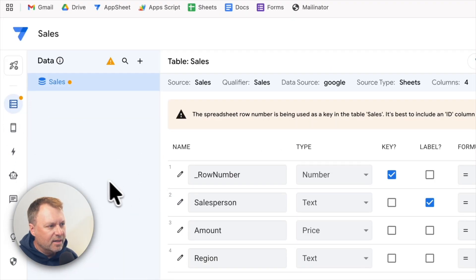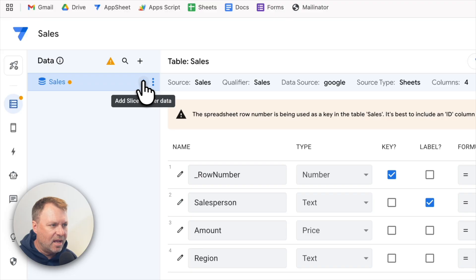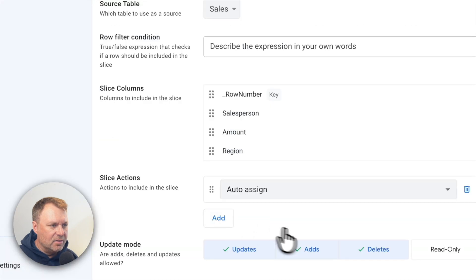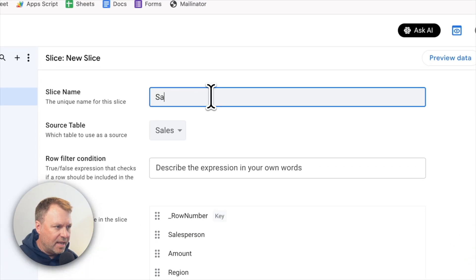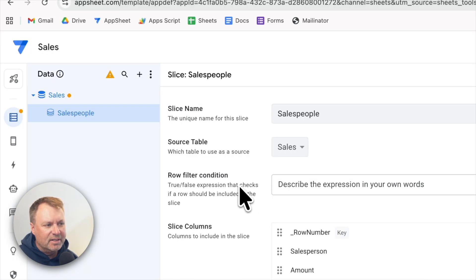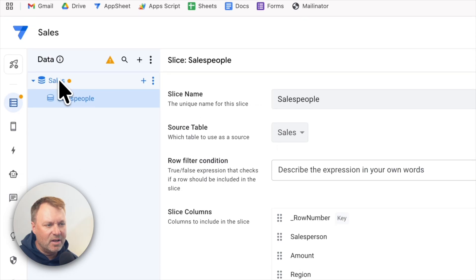I'm going to start by creating what's called a slice for my data. You create a slice by going back to your original data — sales in this case — and clicking the little plus next to sales, which says 'add a slice to filter data.' I'll create a new slice called 'salespeople,' based on the source table sales. The row filter condition lets you specify an expression that defines which rows from the overall sales dataset appear in this slice.